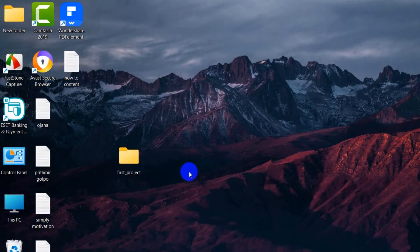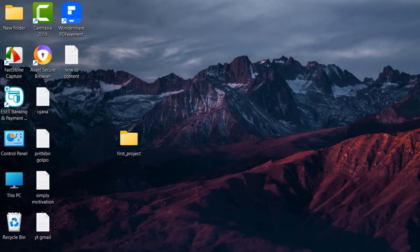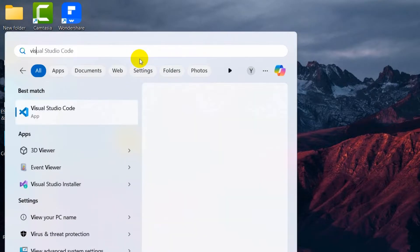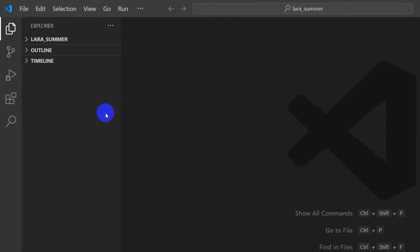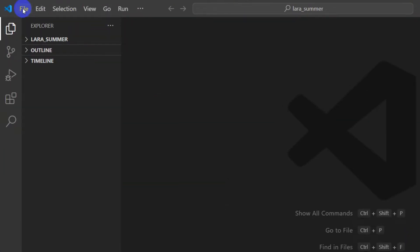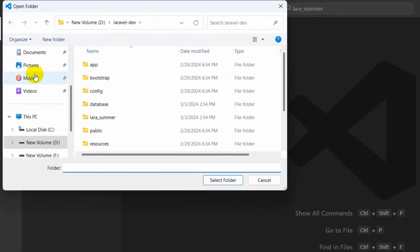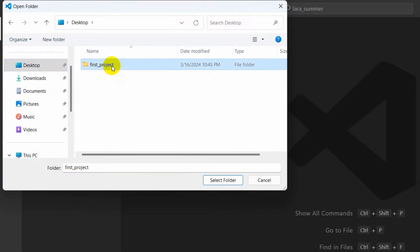Now we are going to open Visual Studio Code. Search for it and open it. After opening VS Code, we need to open our project folder. Click on File, then Open Folder, navigate to the Desktop, select the 'first_project' folder, and click Select Folder.